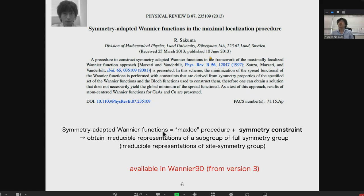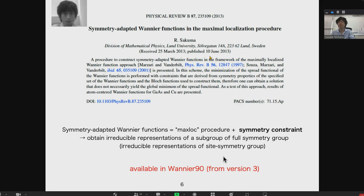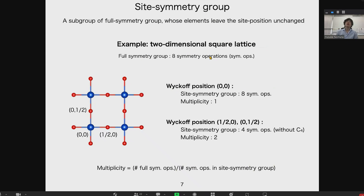This functionality is now available in Wannier90, from version 3 onwards. Let me briefly explain what the site symmetry group is. The site symmetry group is a subgroup of the full symmetry group whose symmetry operations do not change the position of the site.